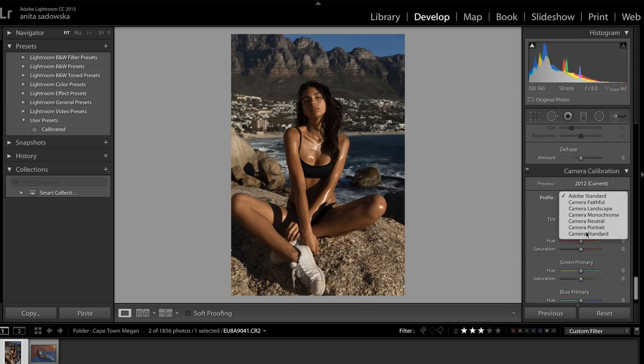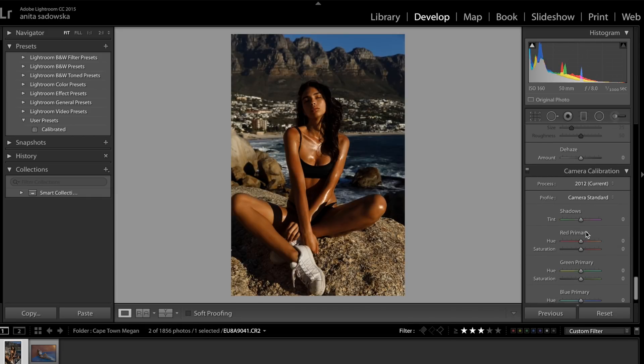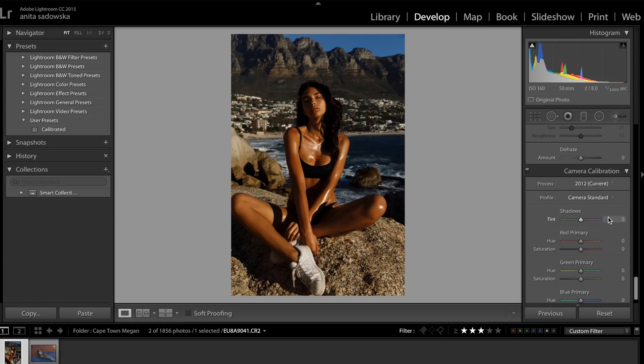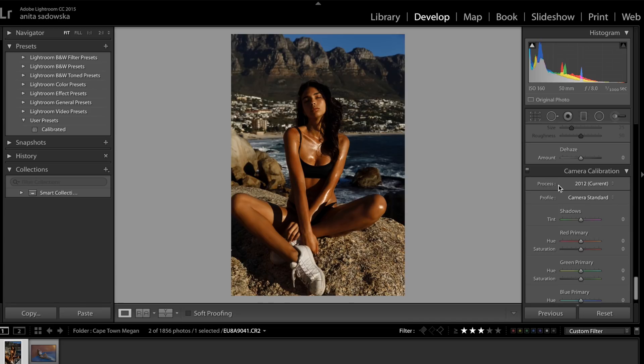I go to Camera Standard usually. As you see, it changes the colors and contrast quite drastically from the Adobe profile. I know Nikon cameras have different profiles and same with Sony. I find Sony has more similar color profiles to Canon than Nikon, but anyway this is something you'll have to play with according to your camera.